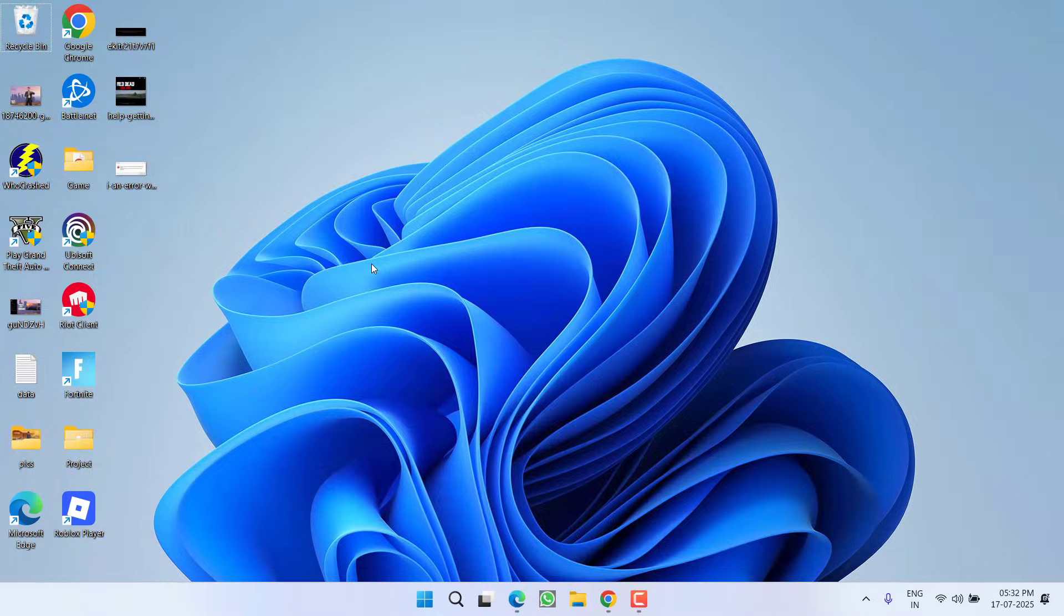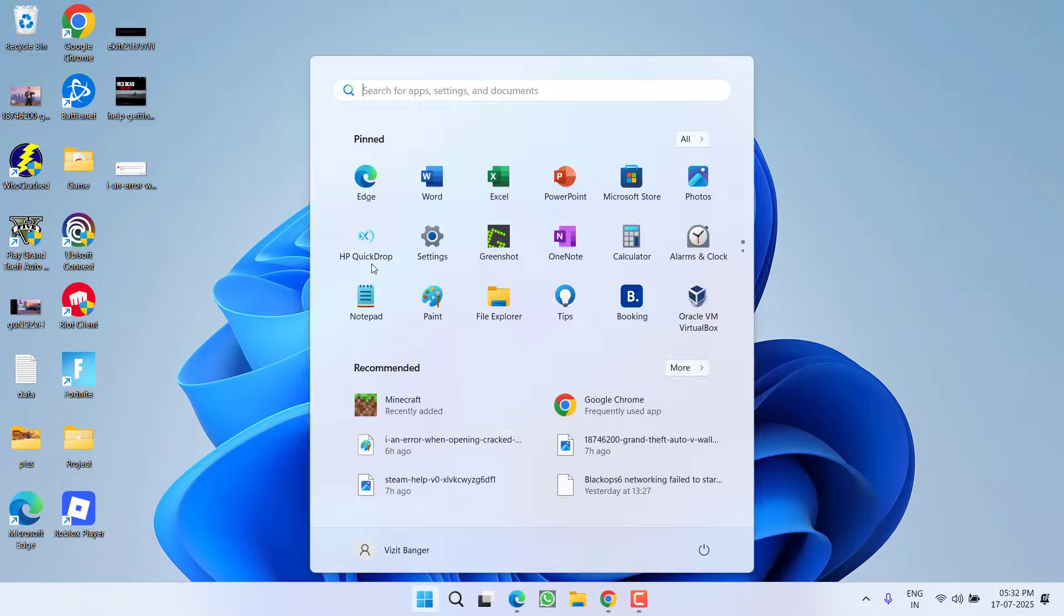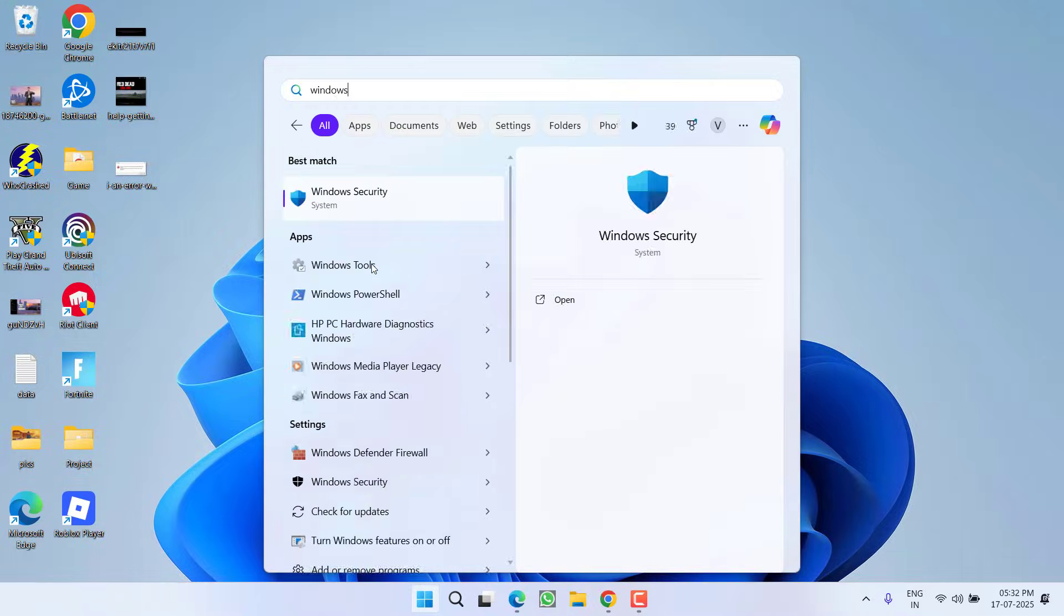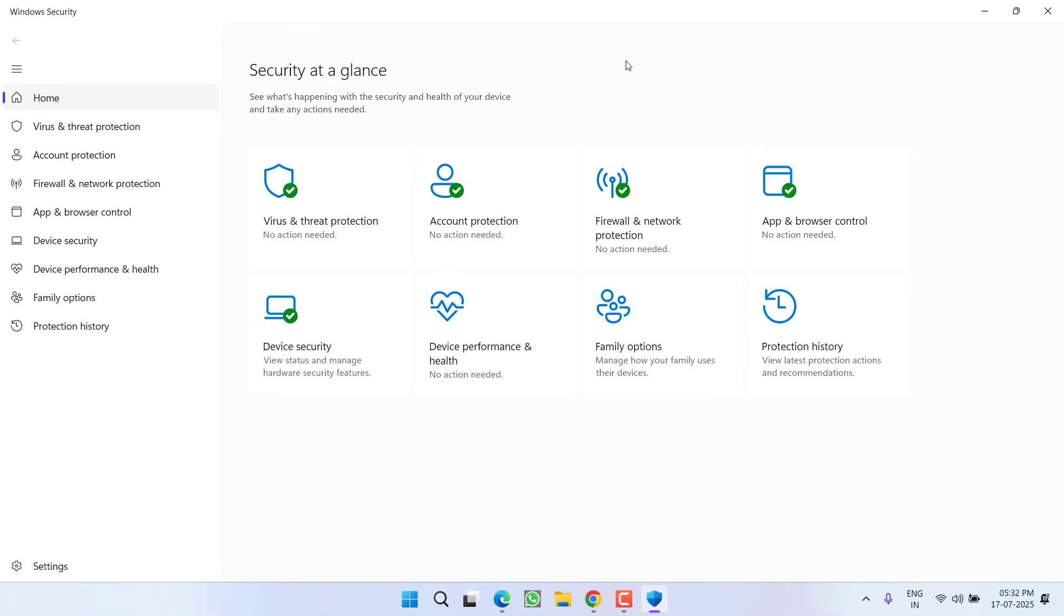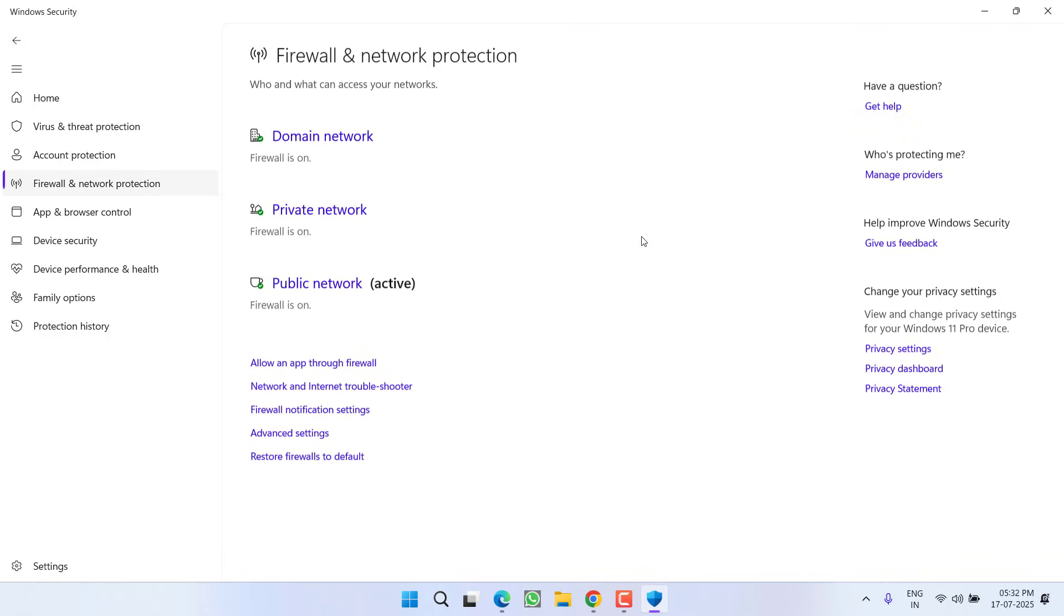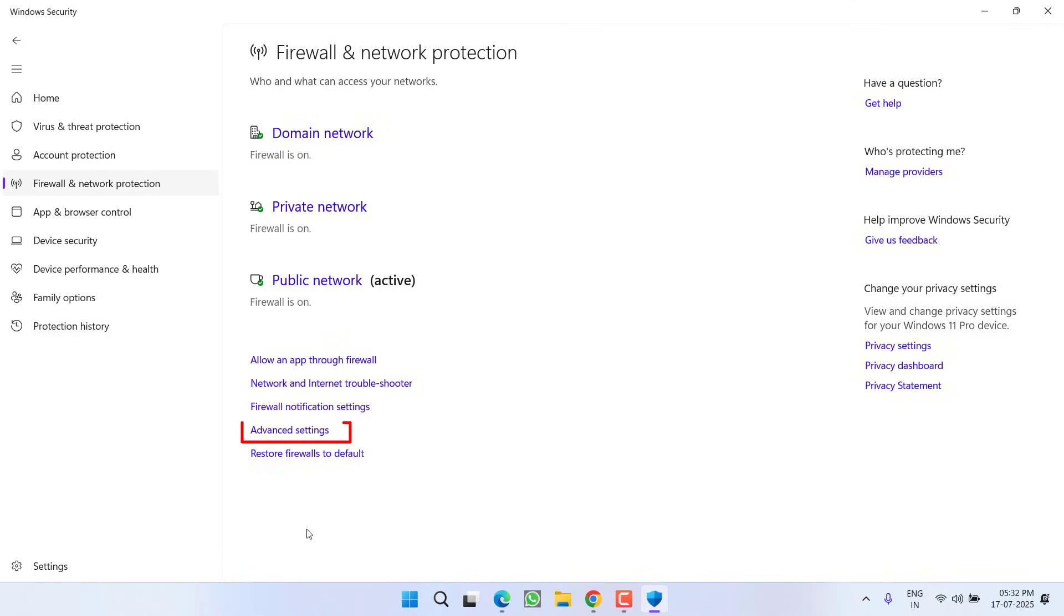Although if this fails to work, in the next step, again in Windows Security, you need to click on Firewall and Network Protection. Now click on Advanced Settings.